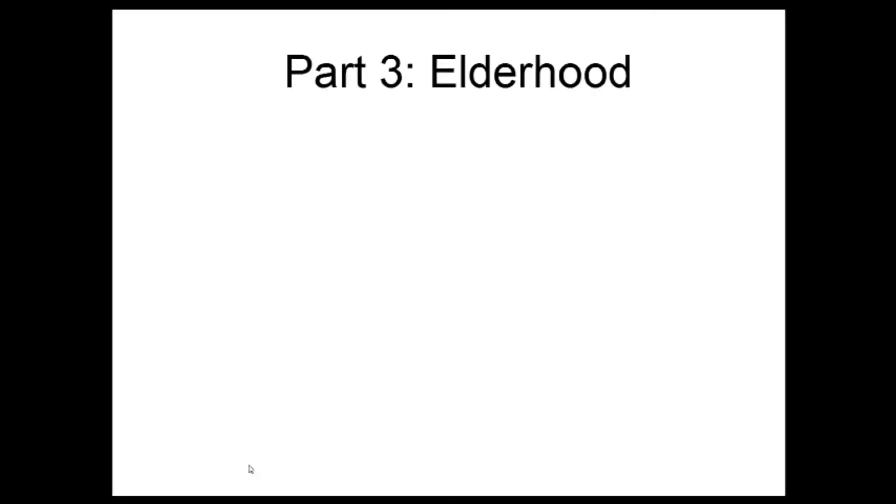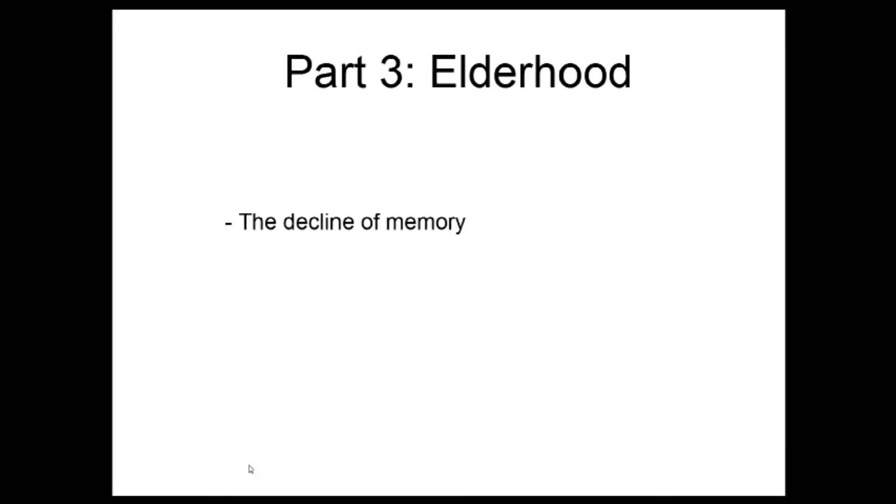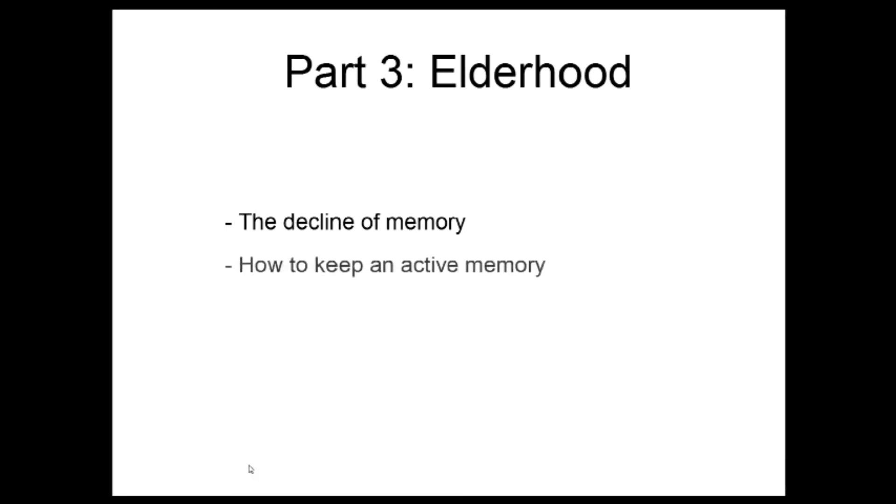Part 4, the autumn of memory. We often associate old age with the loss of memory. In reality things are more nuanced than that. There are more fears and myths than a real degradation of memory. Provided however that we respect certain rules and that is what we are going to explore in this part. The decline of memory, so what is it all about? And how to keep an active memory?